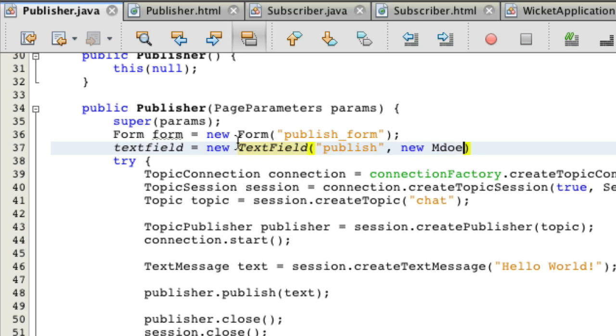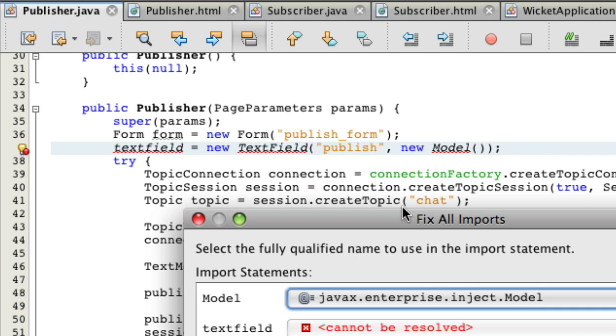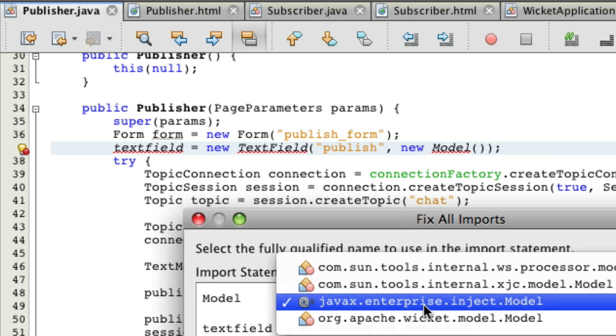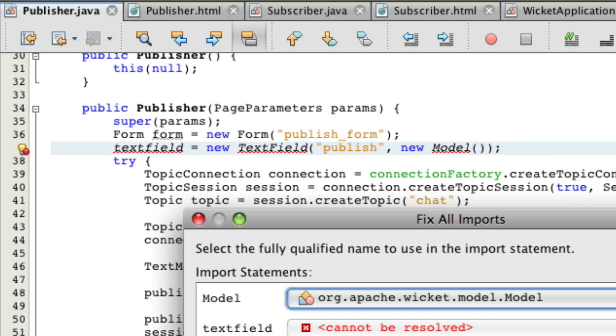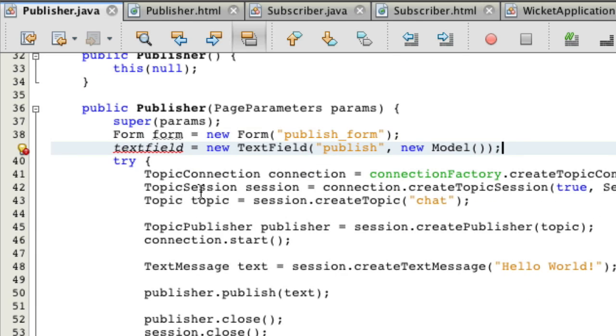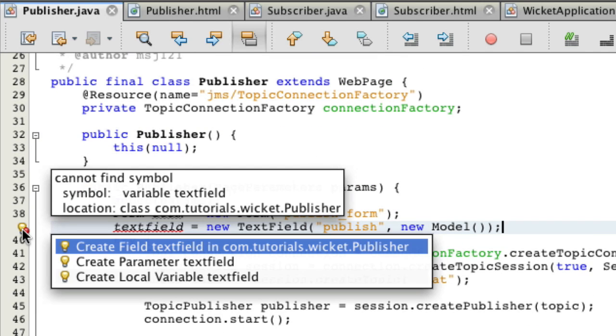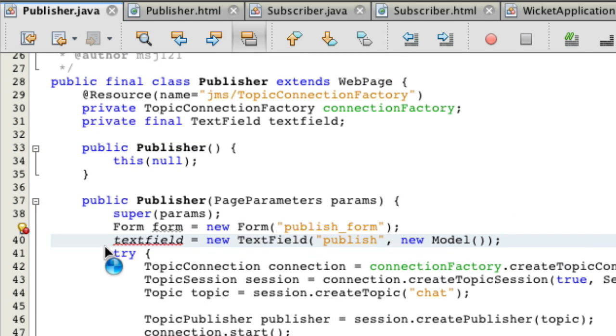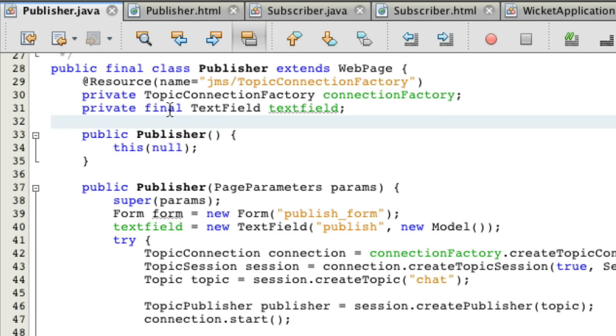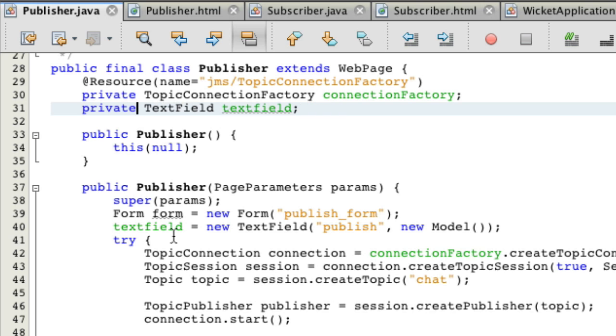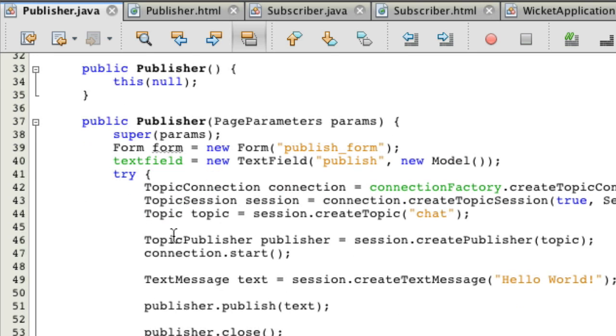We're going to make this a new model, which is pretty much just an empty place to store data. Shift-Ctrl-I, choose org.apache everything, hit OK. We're going to create a field for a textField. I'll just get rid of that final there. So that's our textField.